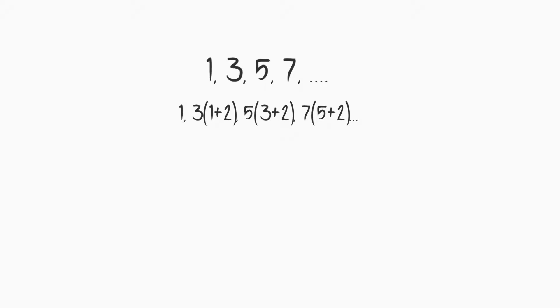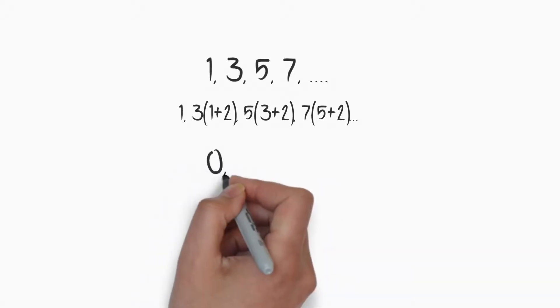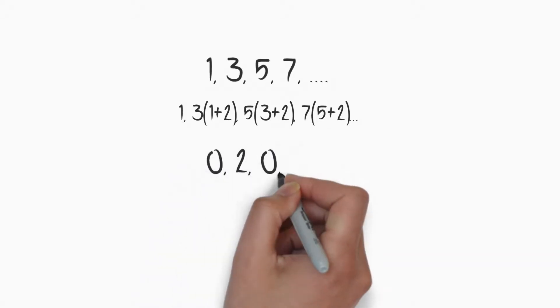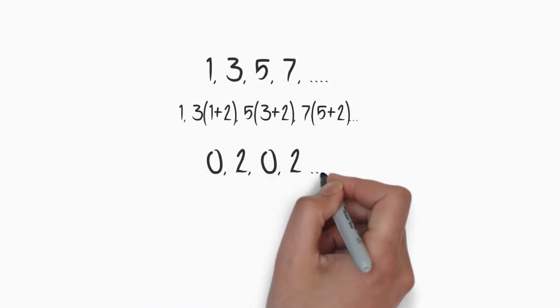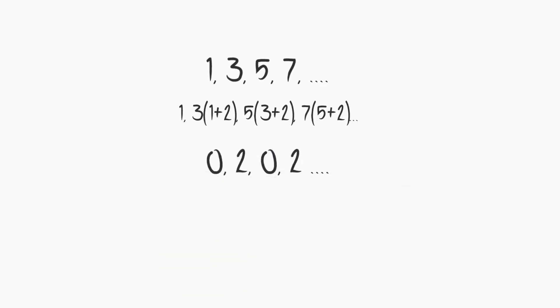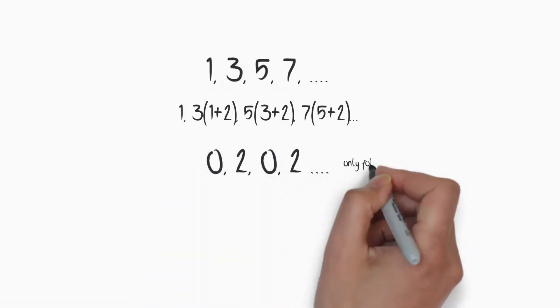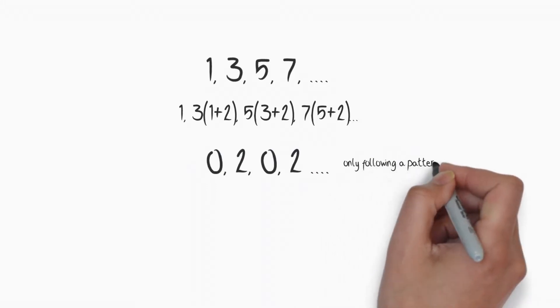Another sequence: 0, 2, 0, 2 and so on. It is only following a pattern.